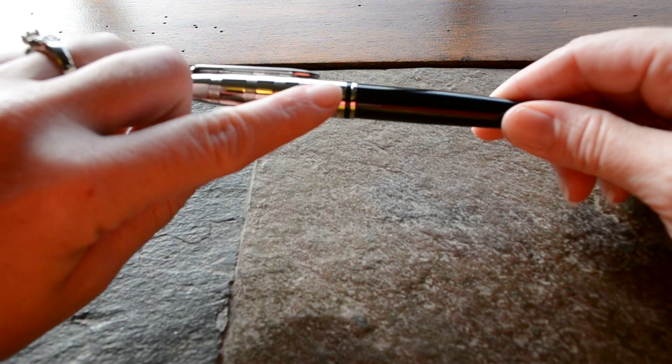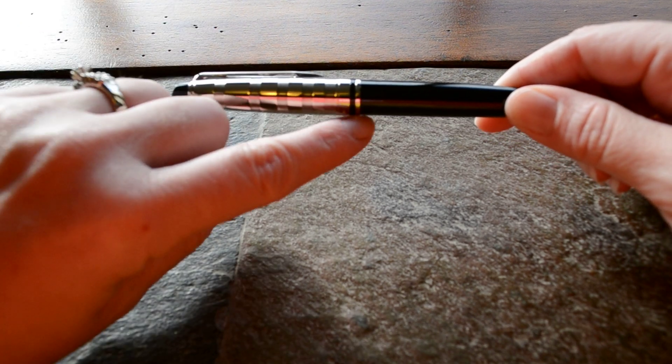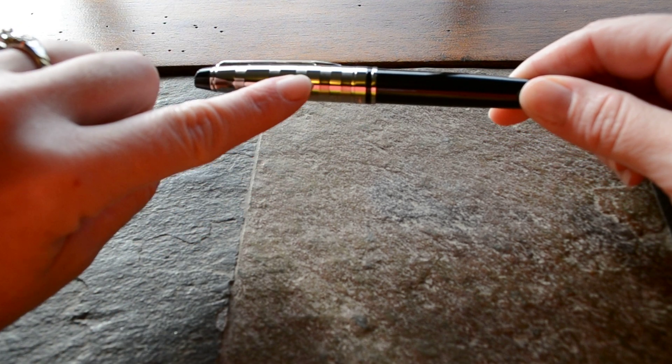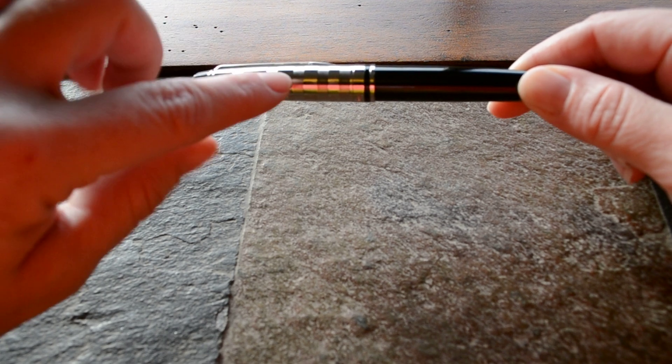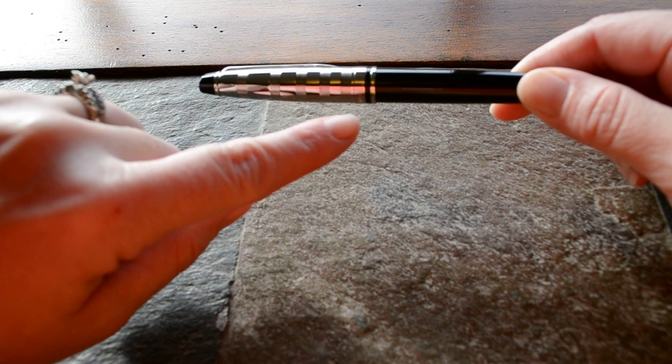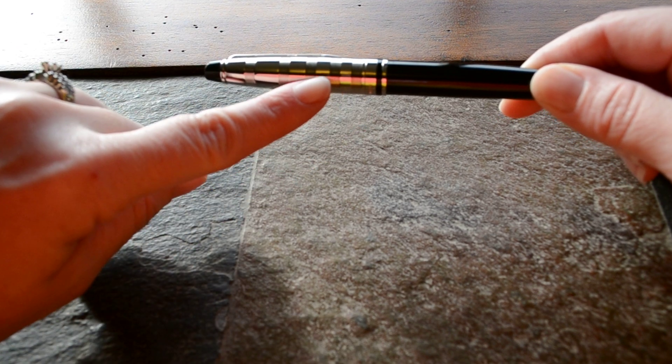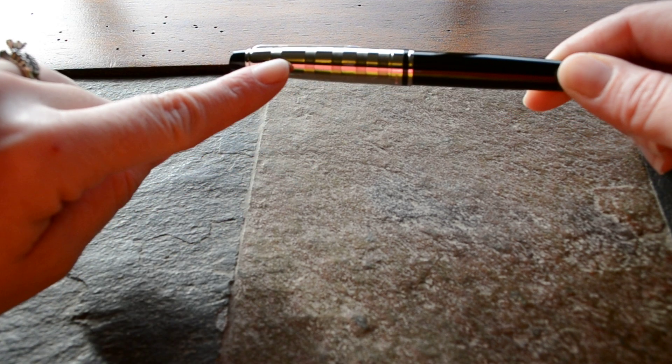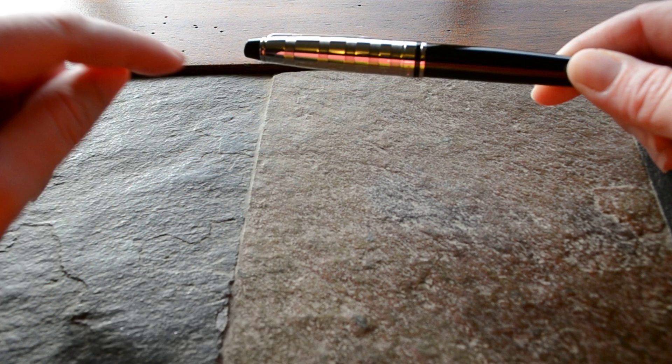You can see it's got a chrome cap here and some engraving. And all of these rings that are engraved are in groups and they start to spread out more toward the end of the cap.